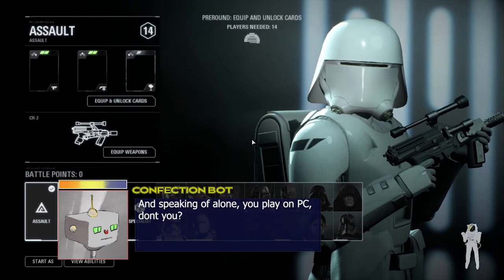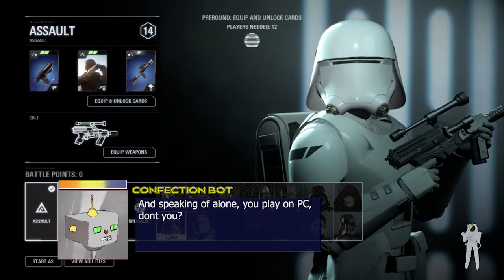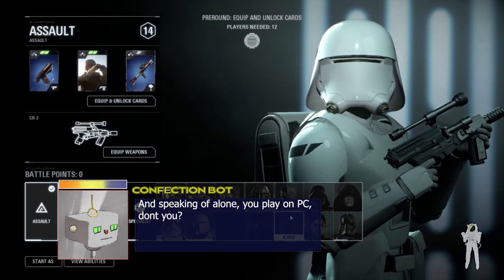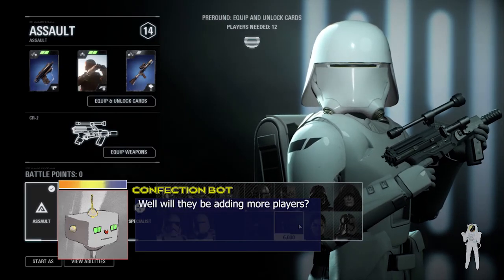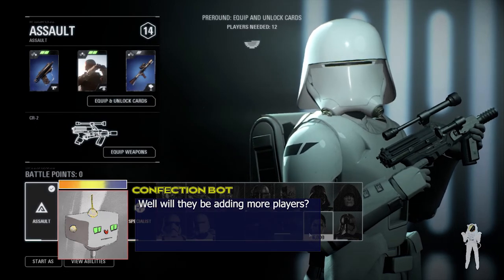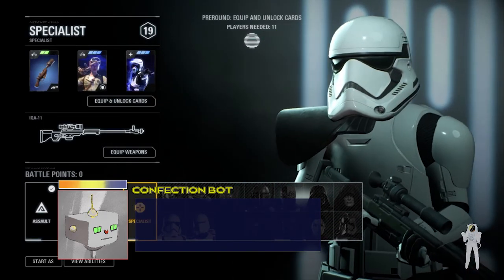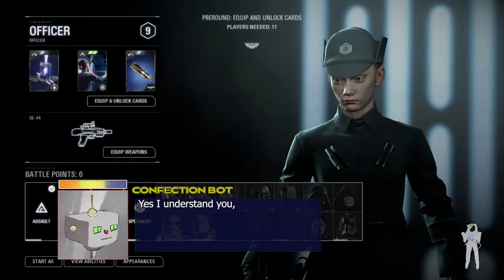And speaking of alone, you play on PC, don't you? Yeah, me and my wife, actually. Well, will they be adding more players? Well, that's why they're adding all this new stuff, so that new players will come in and play.